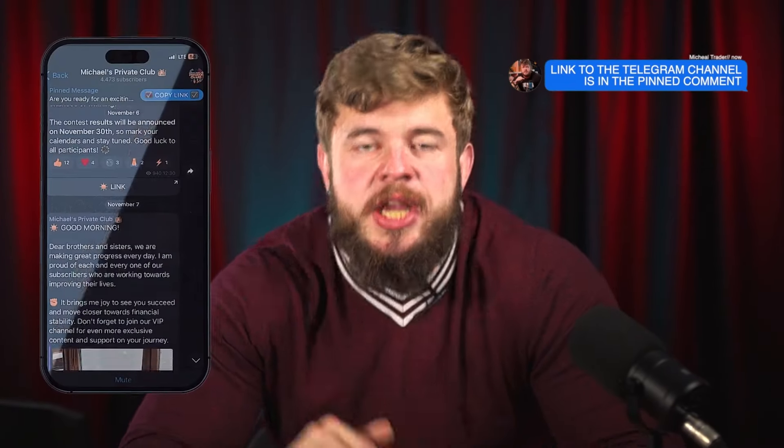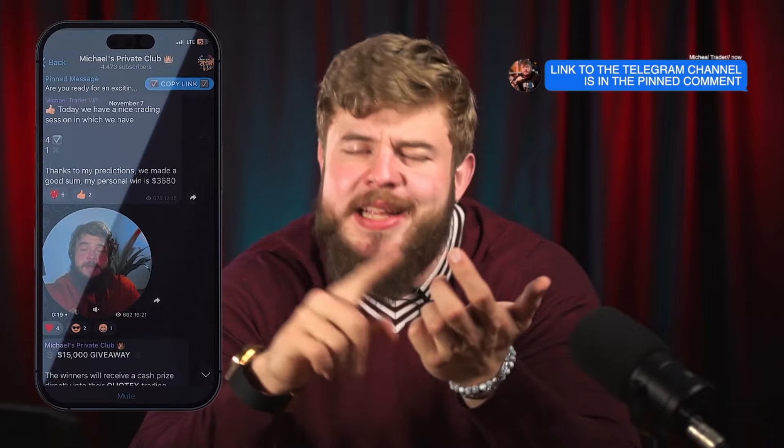Before we continue, don't forget to check the description of this video. Find the link to my private Telegram channel where you will get access to the best trading signals, best analytics, and educational materials that will help you become a professional trader. Moreover, if you write me a private message on Telegram saying 'Michael, I want to become VIP,' I will automatically add you to my private VIP channel where you will be able to trade and earn together with me online each day. Don't waste your time — do this right now and be a millionaire together with me.